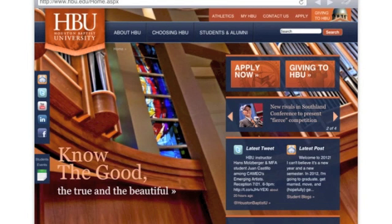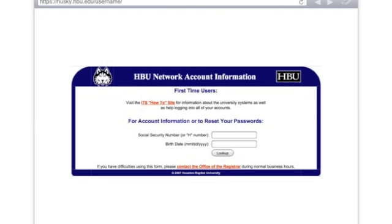Determining your username and password is easy using our username web page. You can access this by going from our HBU homepage to www.hbu.edu/username. At this web page you can see that you're able to gain account information or reset passwords.